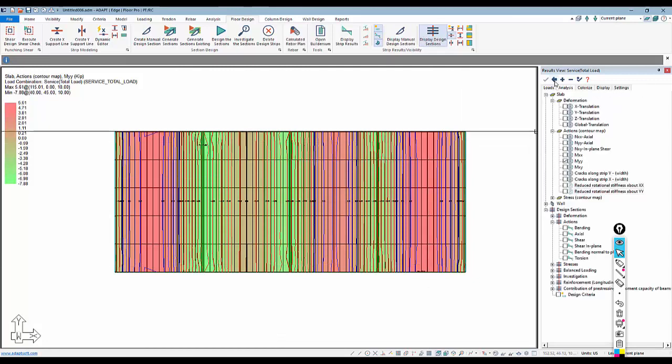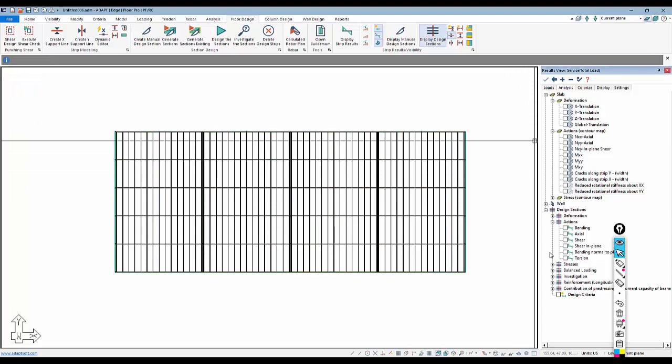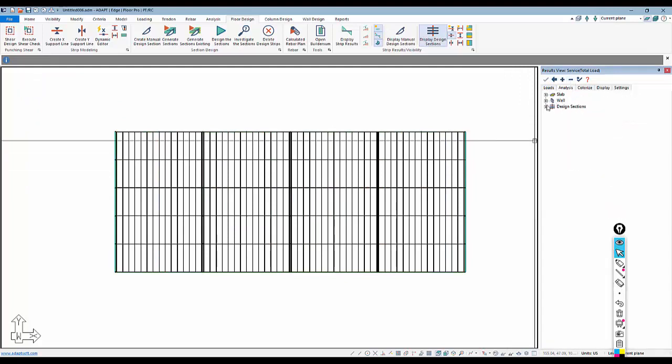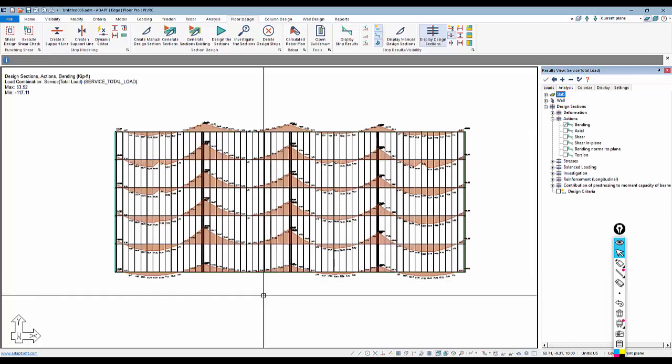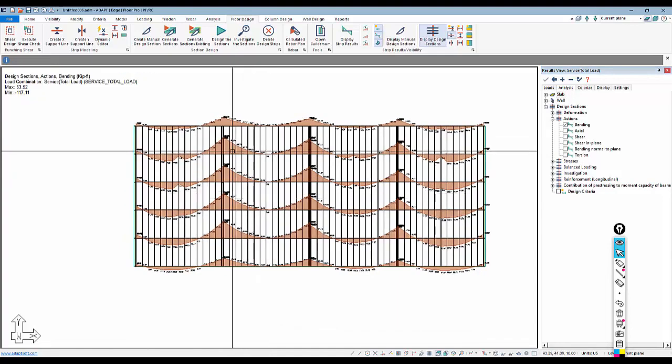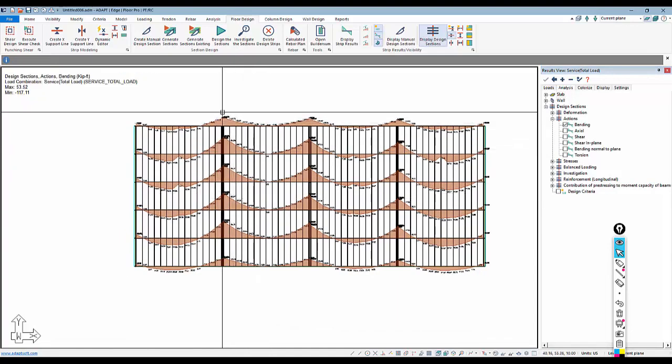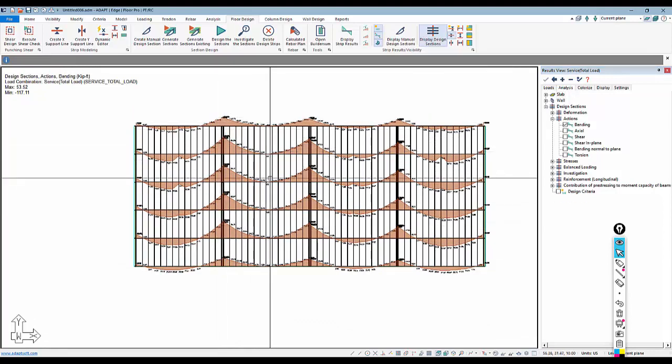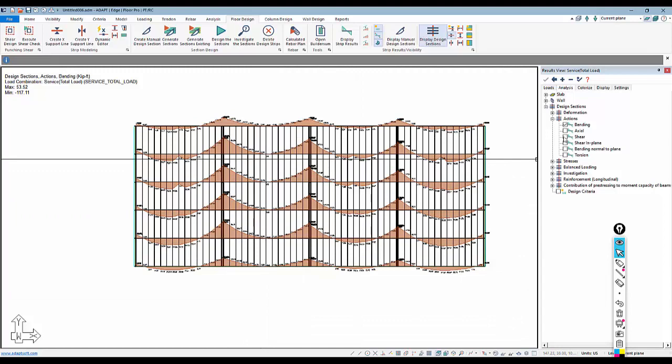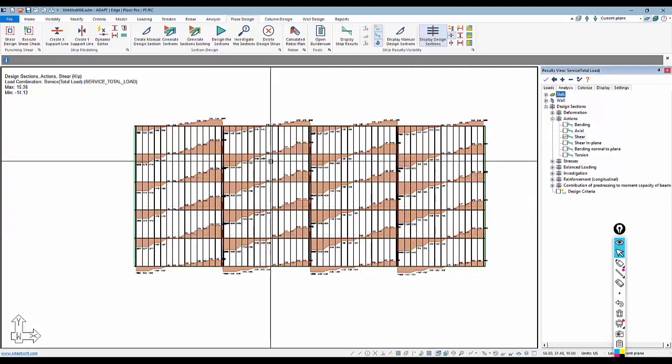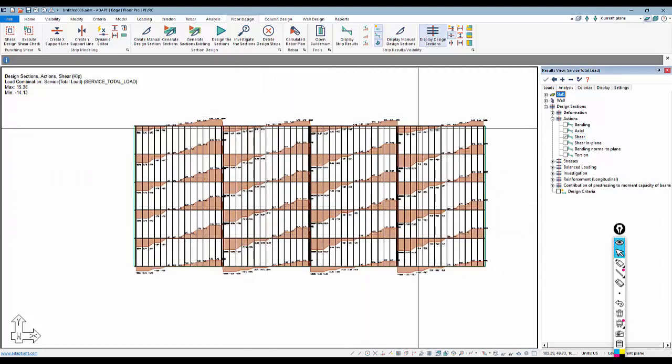So I'm going to turn off my contours, I'll come over here, let me just collapse that, and I'll go to actions bending, for example. You can see we have a high moment here over the support. We have zero moment where we would expect moment, and then if we look at the shear along there, this is our shear diagrams for the different strips, of course, using the support line and the design strip tools.